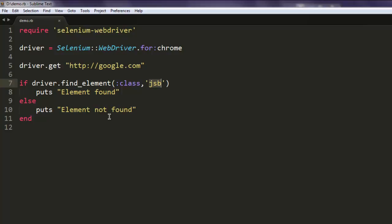But it will also generate error, or you can say list of errors that Selenium usually throws when it fails to find the element. So you can use try-catch sort of methods in Ruby to catch that error and display on your command prompt.